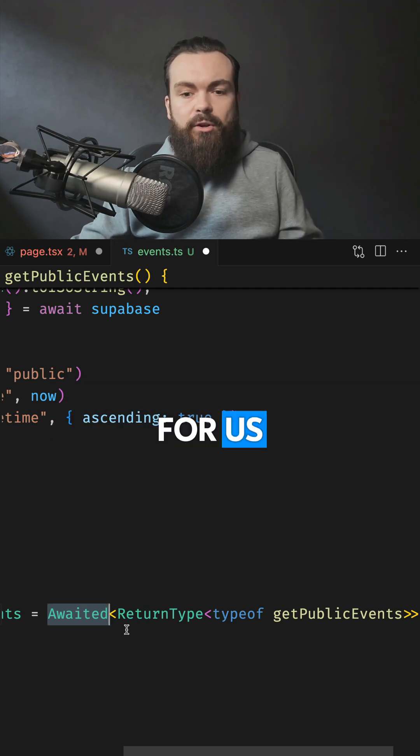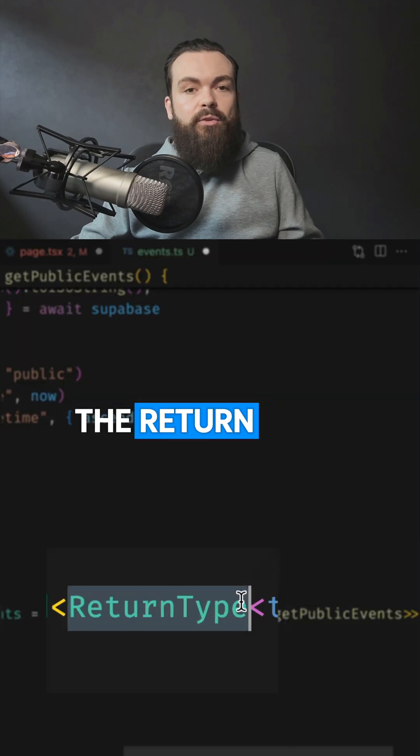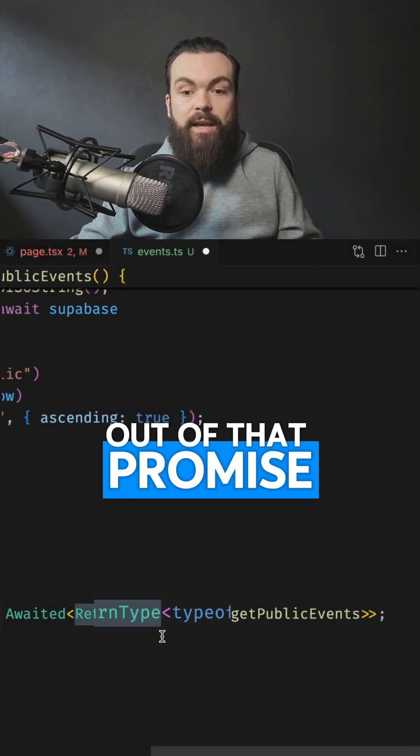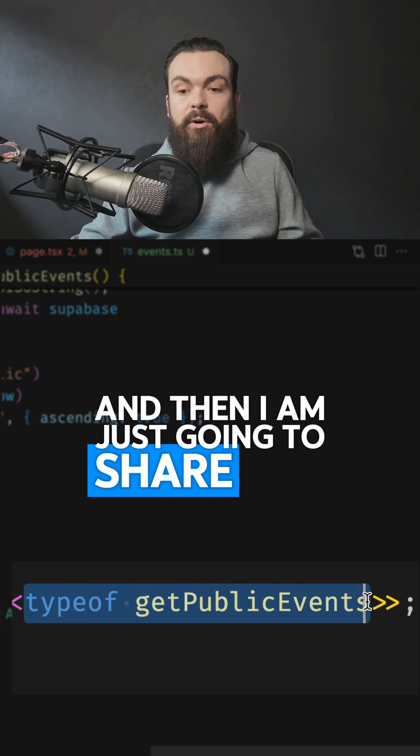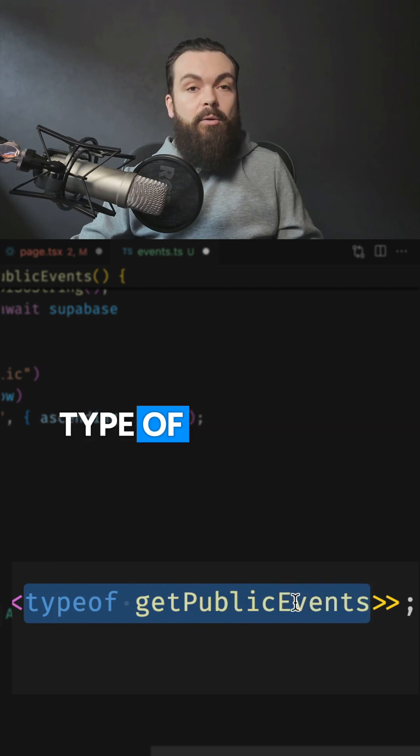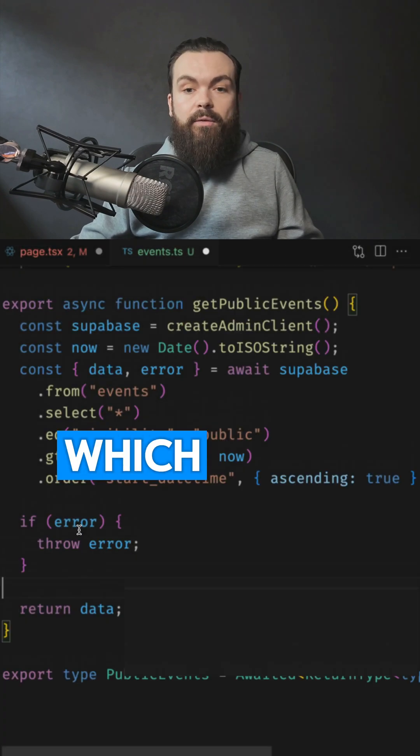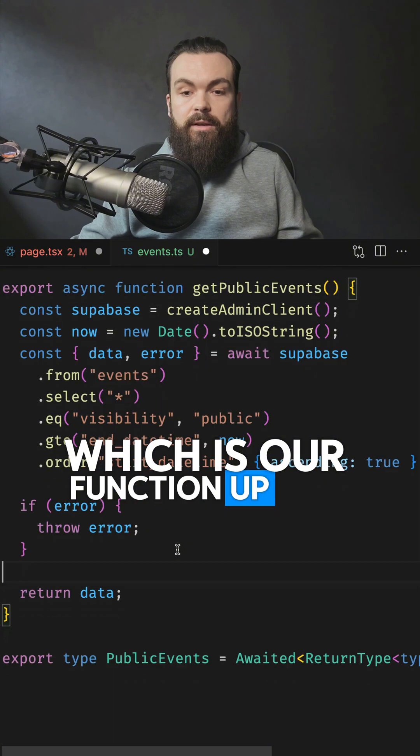And then we're going to use the return type to grab the return type out of that promise. And then I am just going to share the type of getPublicEvents, which is our function up here.